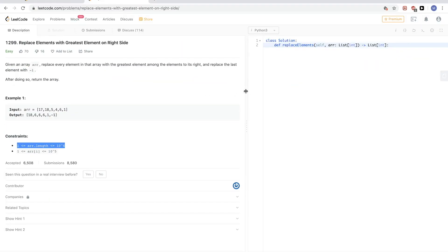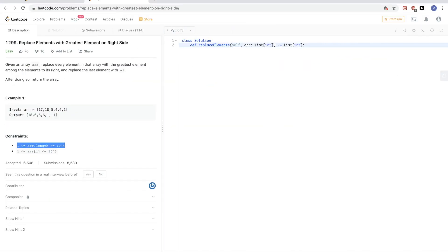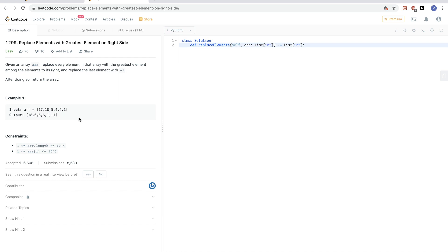So how do we solve this? The first thing you notice is that since we're looking at elements to the right, when I was explaining the example I was going backward. Whenever you try to solve a problem manually, think about what you did. Here, what we did manually was go backwards, and that's what we're going to do in our solution.